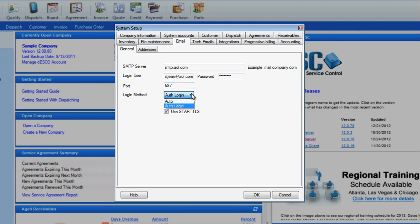Login method has two options: Authenticated login, if the SMTP server requires authentication, or Auto, if it can just be connected to. Use SSL and Use Start TLS are just extra security that email providers use for authentication and encryption of emails.